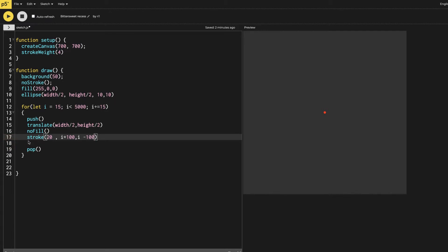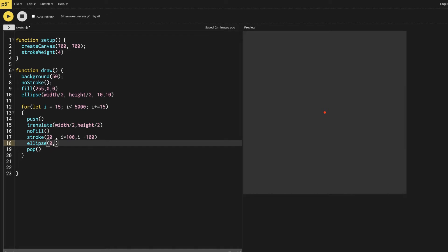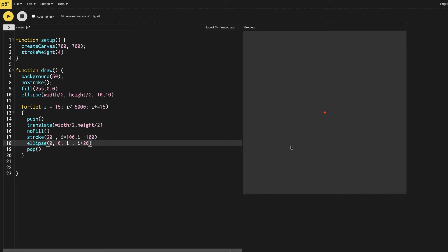Then we are going to make our ellipse. That ellipse should have the translate origin point, so we are going to give it zero and then zero. Then we are going to say that i is the width and i is the height. I'm going to add 20 to it because if we make a circle it will not seem to be moving. So I'm going to increase the height so it seems to be moving. You can do the width as well, but it should not be a circle. Circle has the same width and height, that's why I'm changing it.